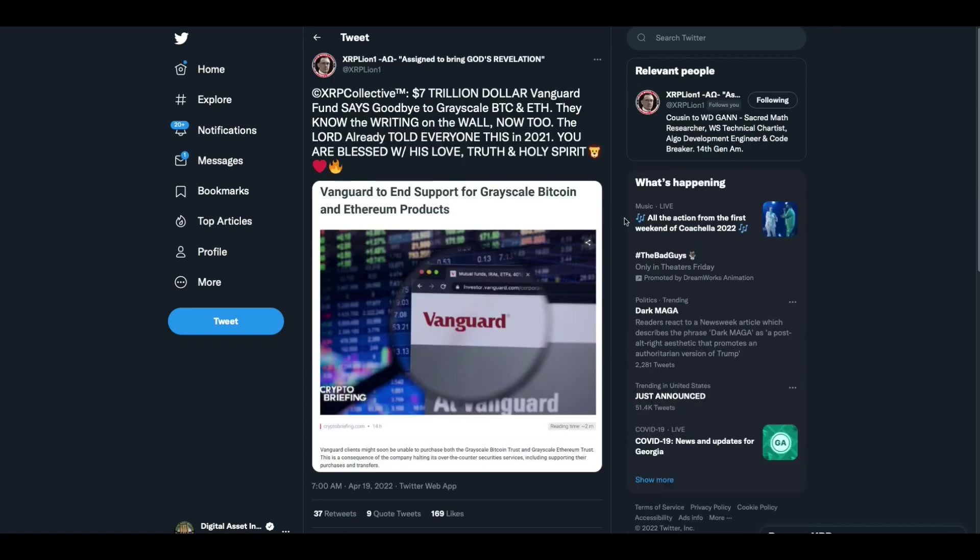$7 trillion Vanguard fund says goodbye to Grayscale Bitcoin and Ethereum. They know the writing's on the wall now too. The Lord already told everyone this in 2021.